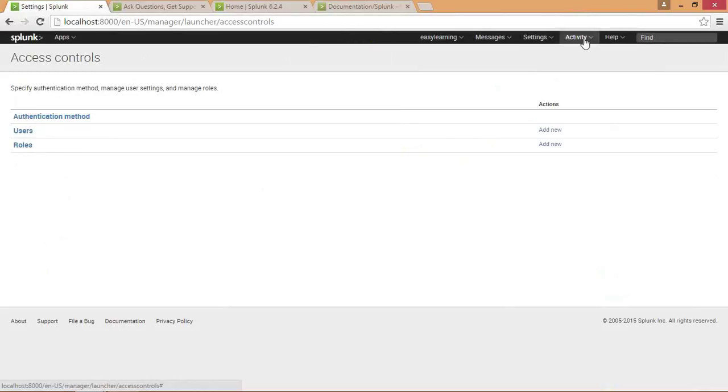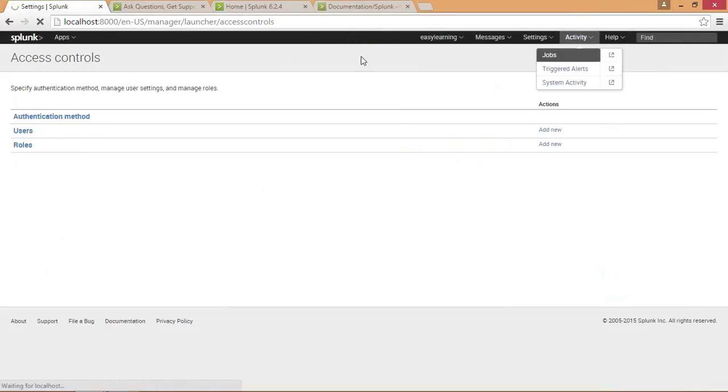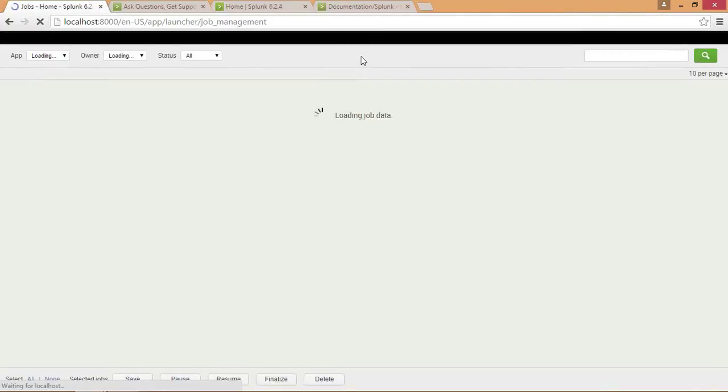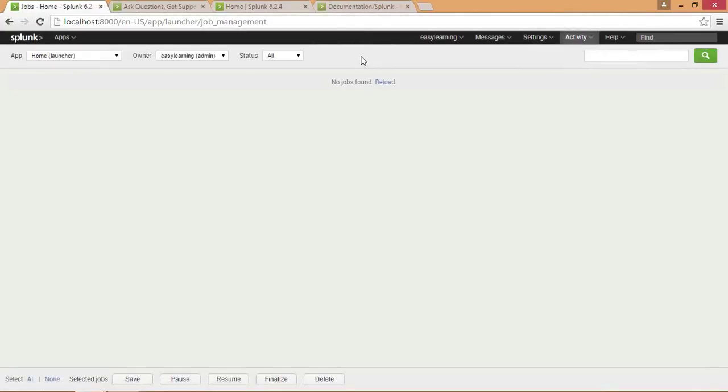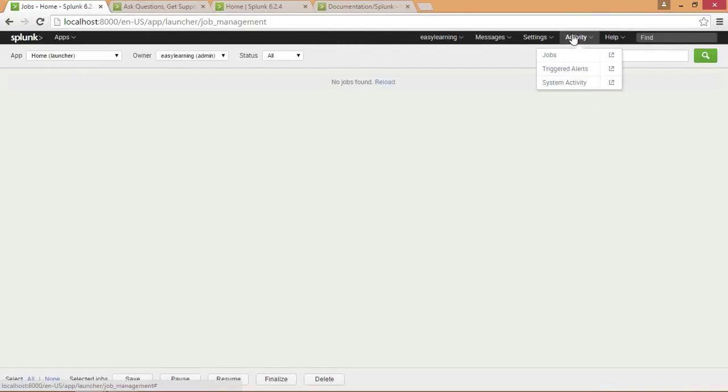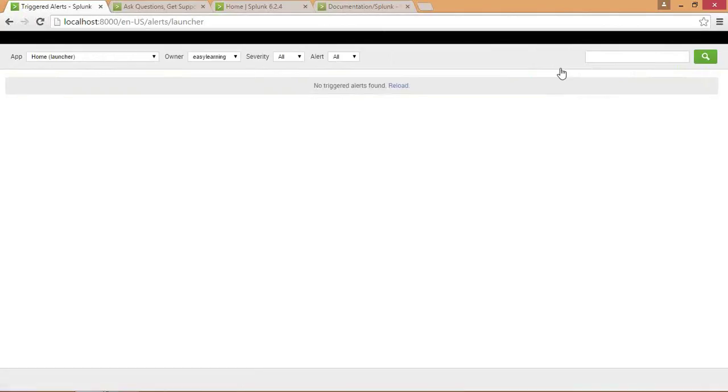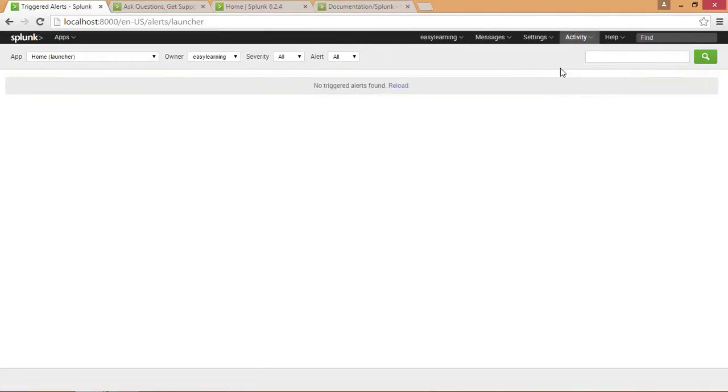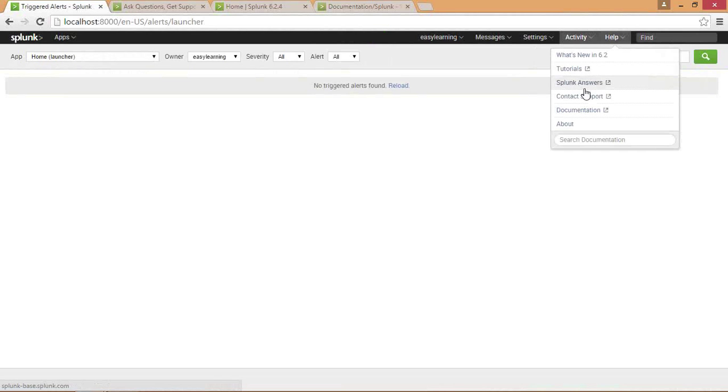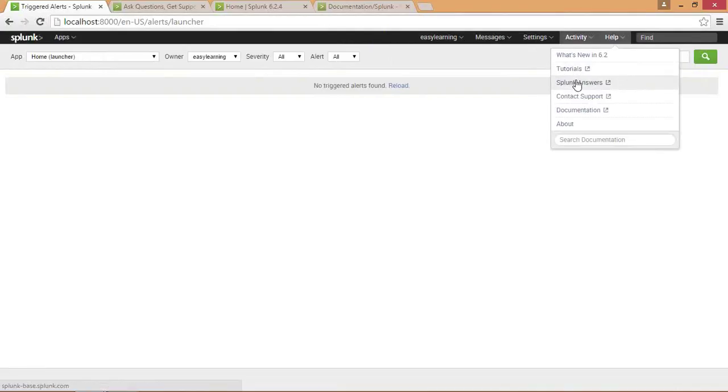At the last, the activity menu bar. Here you have various jobs configured in your Splunk system. By clicking on jobs you can see what jobs are running. At this time there is no job because Splunk has been just started. Then it has triggered alerts. At this time you don't have any triggered alerts, but when you start and click on triggered events, it will show you some. Then at the last it has help showing version 6.0, tutorials to learn Splunk, Splunk answers community for questions and answers, and contact support.